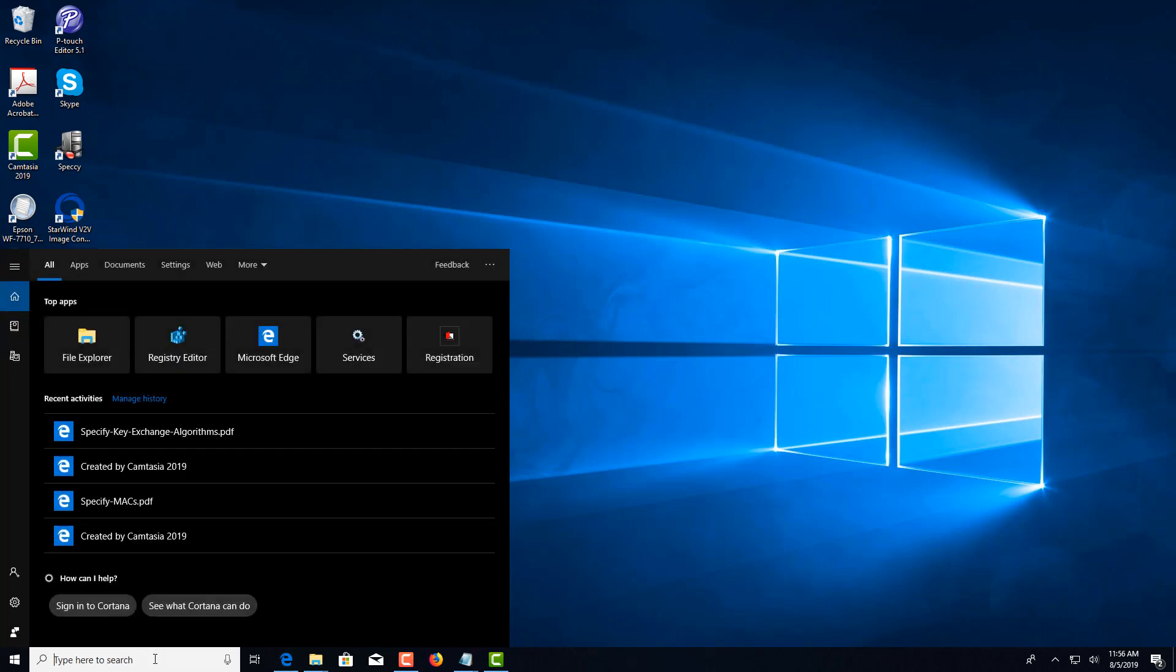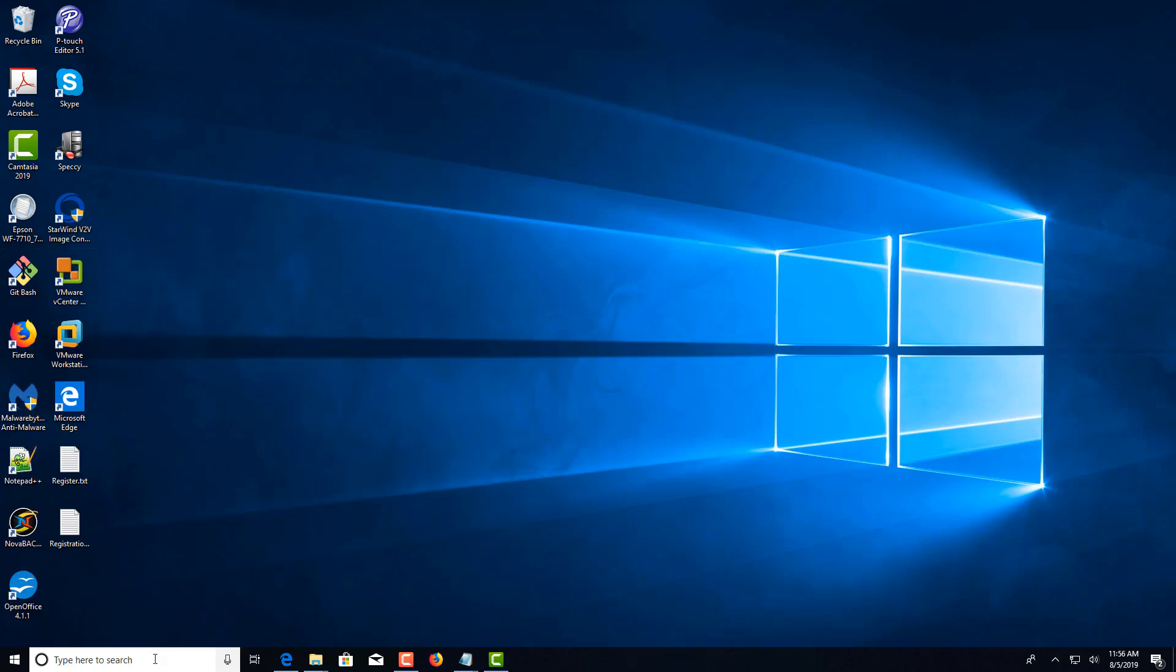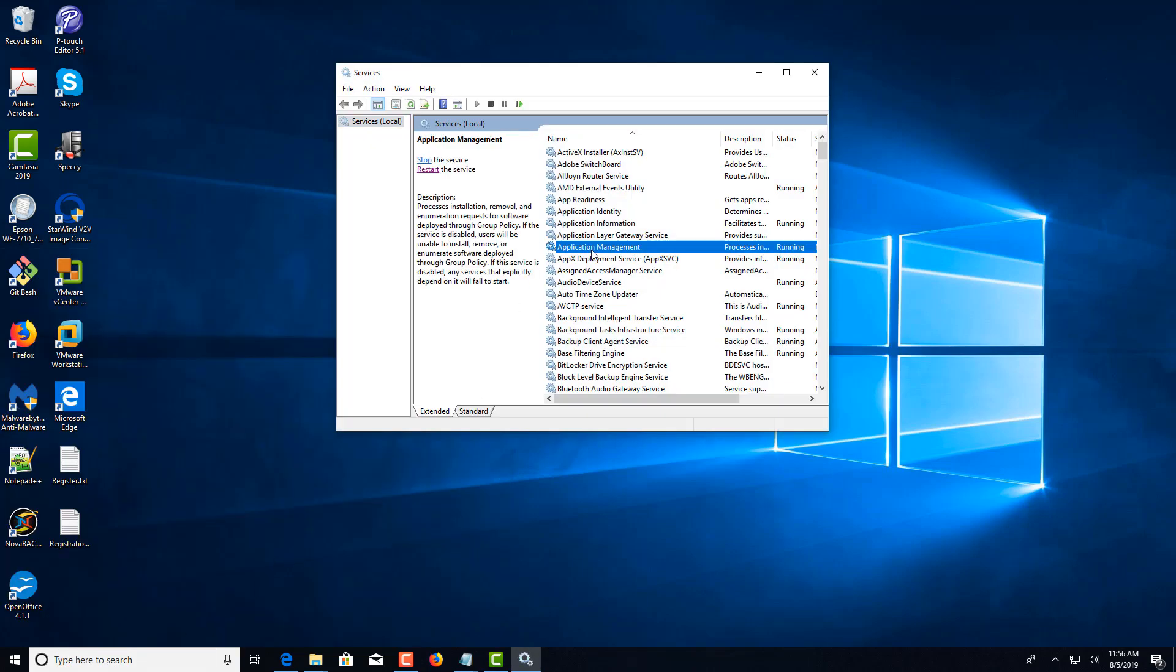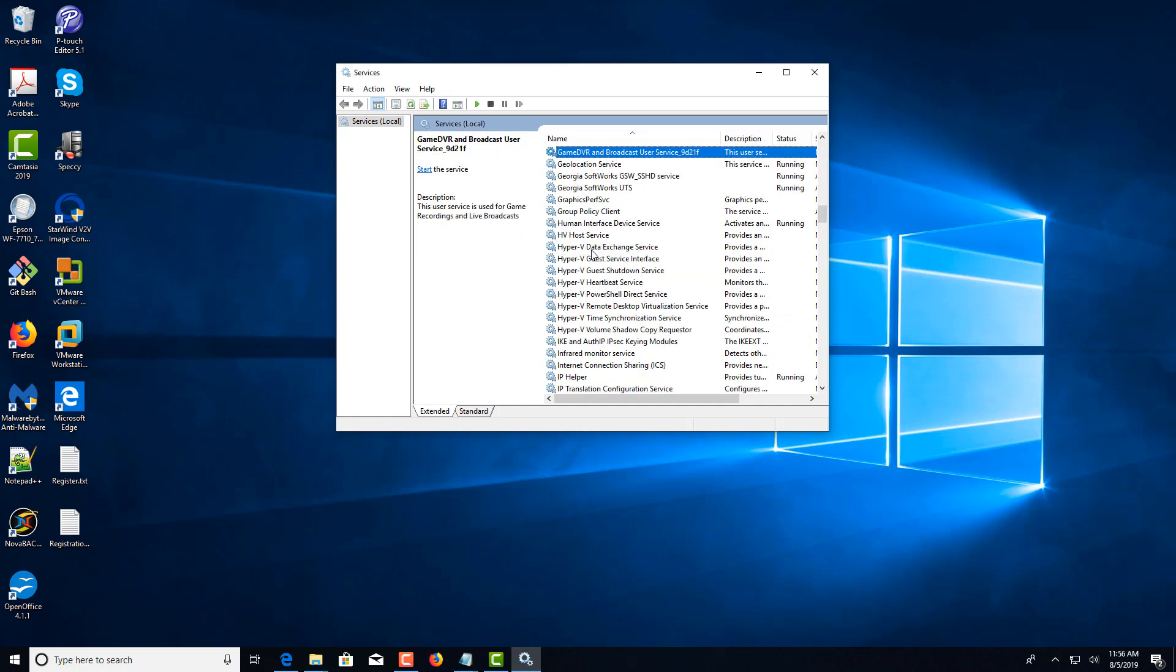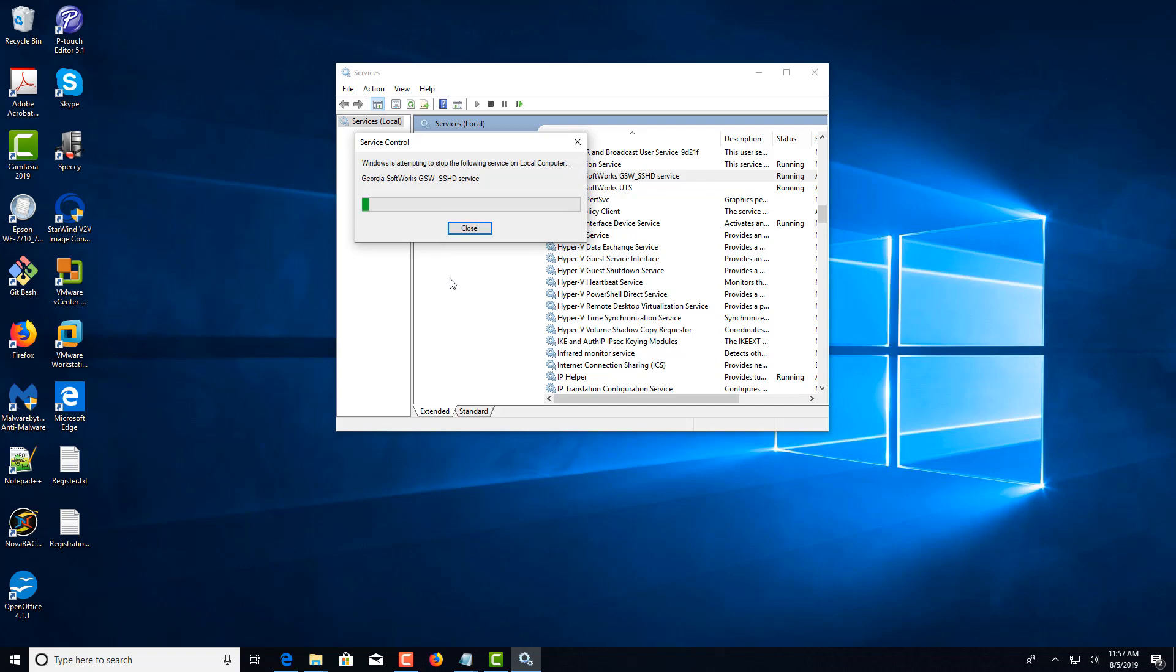You can do this by running services.msc. Once you click over on the right, you can type in G for Georgia Softworks to get there quicker. Select the SSH service and click Restart.